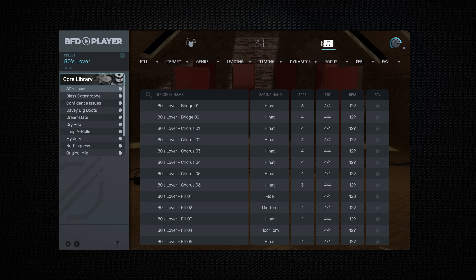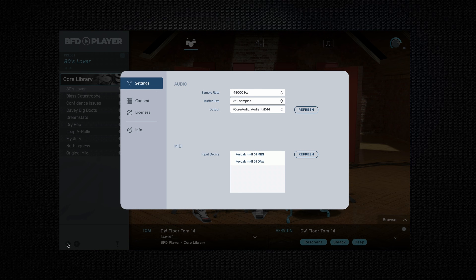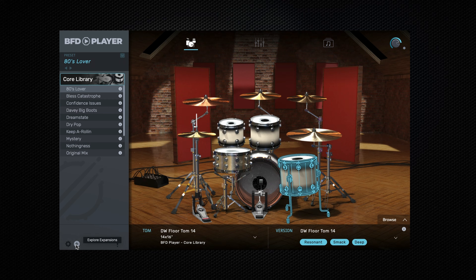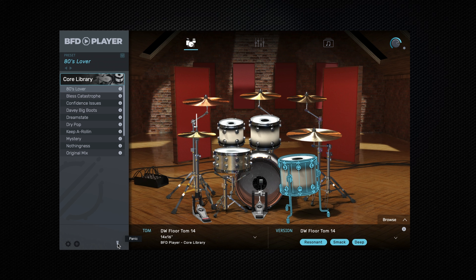To the right of this we have the grooves menu, and this is where we can find a lot of different grooves that we can load into our DAW session, or preview here inside of the groove menu. Then finally across the top bar, we have our main output gain. In the bottom left we have our preferences menu, and we can select this to change things like our sample and buffer rate, our IO, as well as our MIDI input, so we can perform the kits. To the right of the preferences menu we have our expansion exploration, and you can use this to explore new sounds that we can add to BFDPlayer. And lastly we have MIDI Panic, which will stop all MIDI notes from playing.